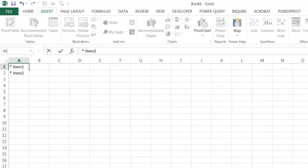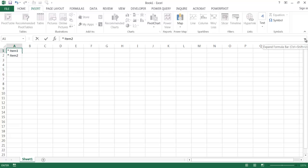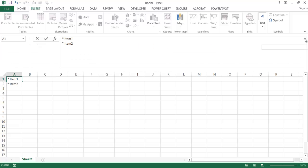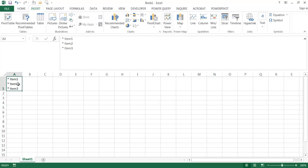You can use the drop-down on the formula bar to expand it so you can see it a little better. Working in the formula bar instead of the limited cell view, do alt+enter and add another asterisk for item 3. Press enter and you can see the bulleted list has been created.